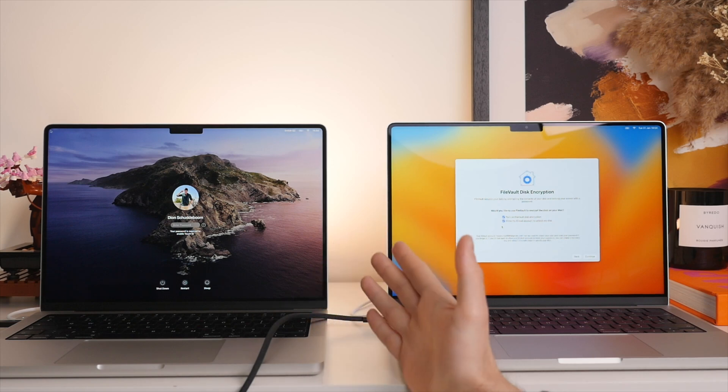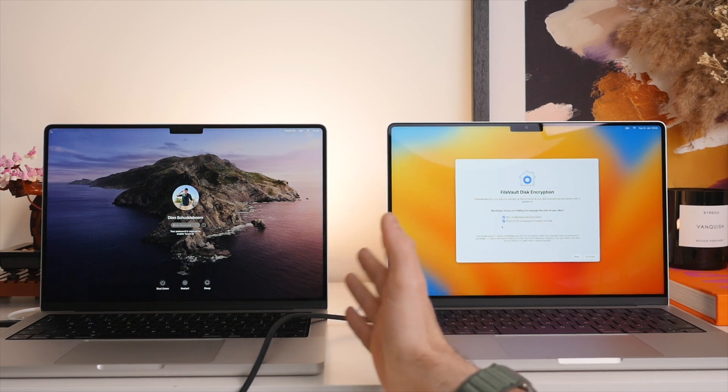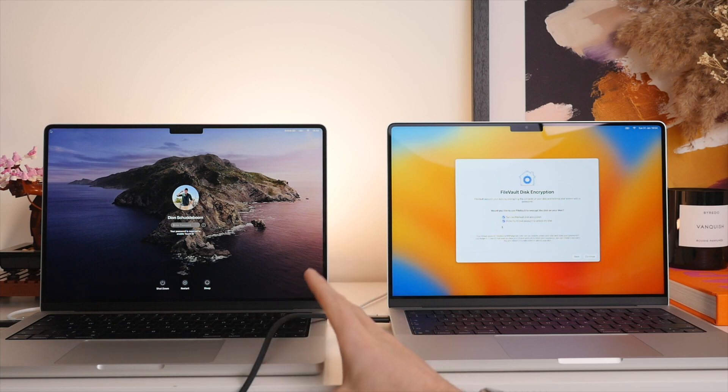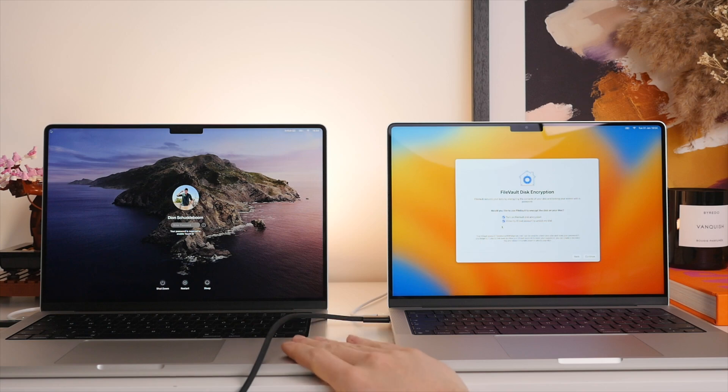Of course, if you do plan to sell or pass on your old MacBook Pro or your old Mac, make sure you do remove all of those files and log out of your iCloud before doing so.